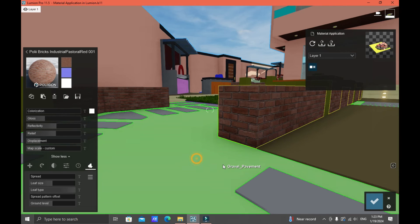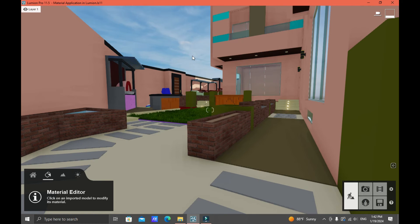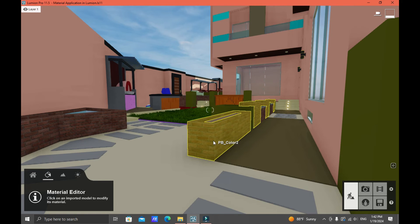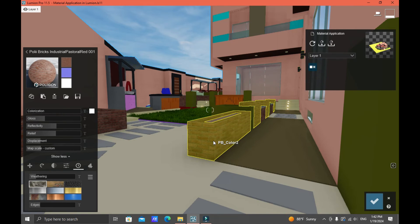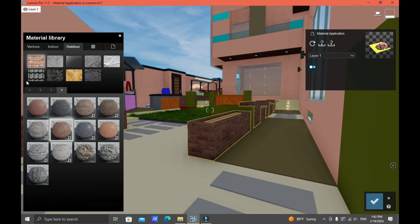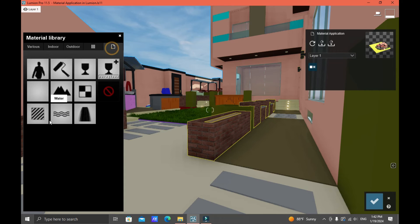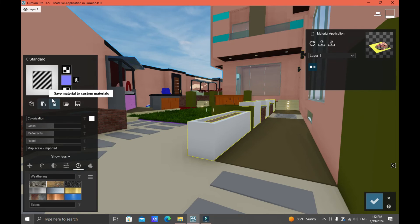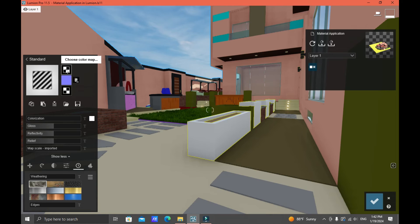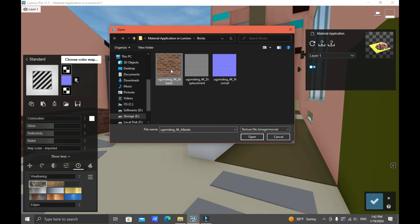Don't forget to click Save Changes on your surface material. Now I'm going to teach you how to import your own material into Lumion. Click the previous brick material, go back, click New, then Standard. From here you can import your own map — click the Color Map, choose your own material file, and click Open.